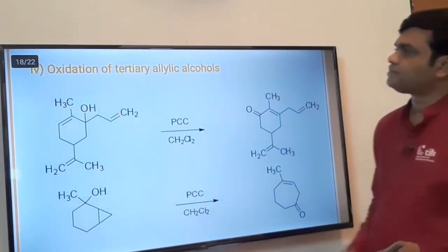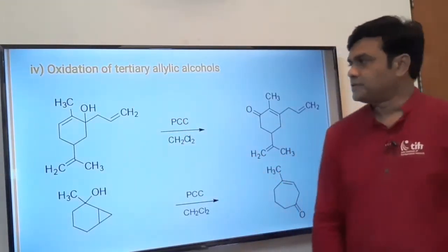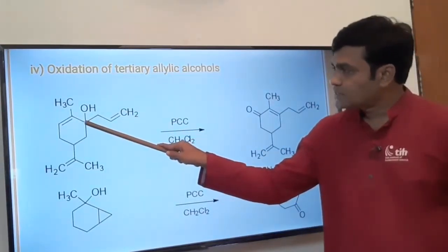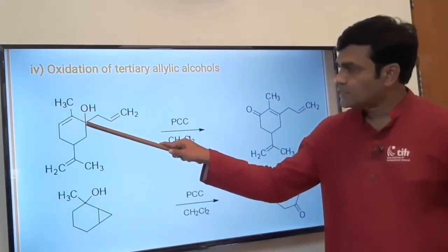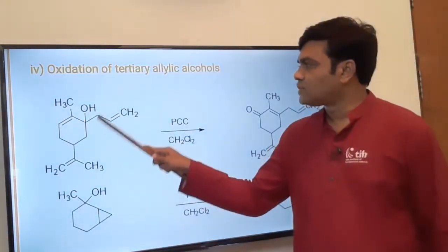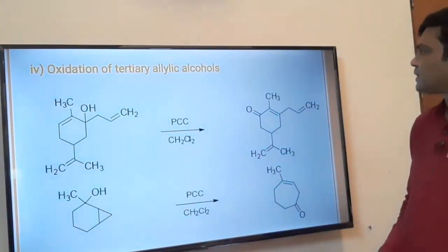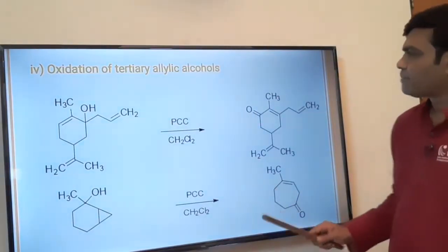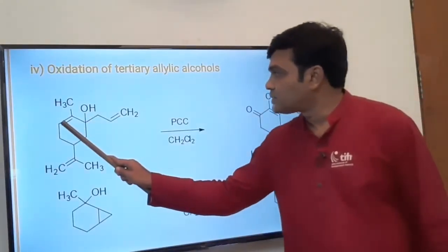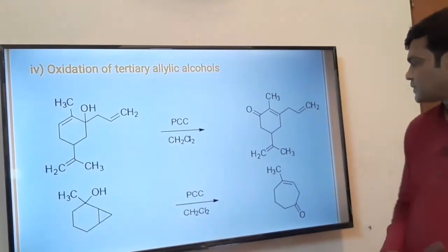The fourth application is the oxidation of tertiary allylic alcohols with PCC. In this example, the OH group is attached to a tertiary carbon — tertiary because the carbon is bonded to three other carbons. The tertiary alcohol is oxidized and interestingly, the pi bond shifts and the carbon is oxidized to C=O (ketone). It is a rearrangement reaction.